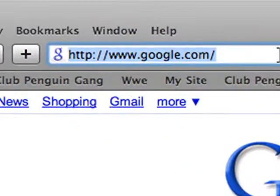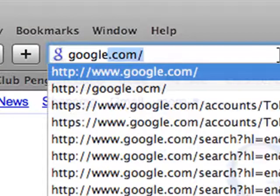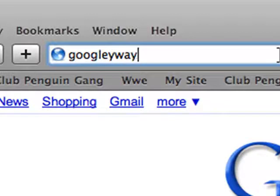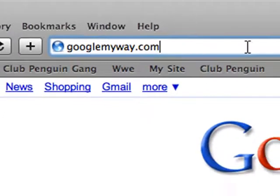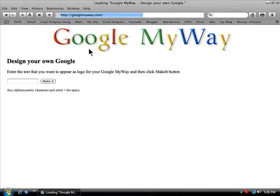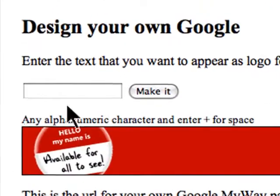So first, go to GoogleMyWay.com. Go there, and it says Google My Way, design your own Google.